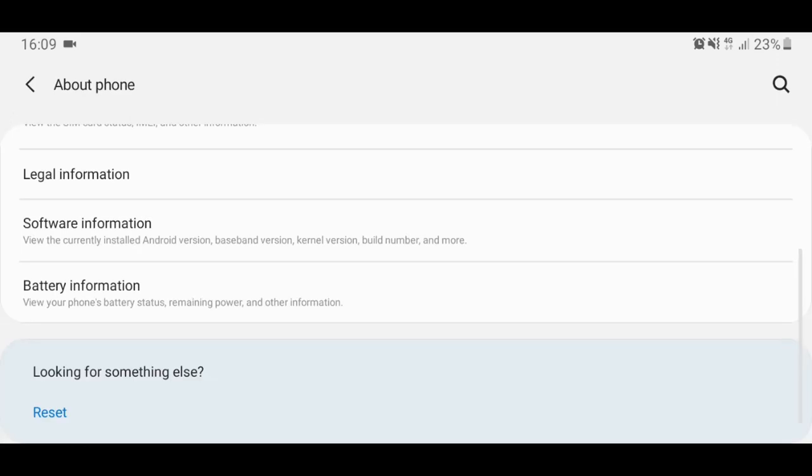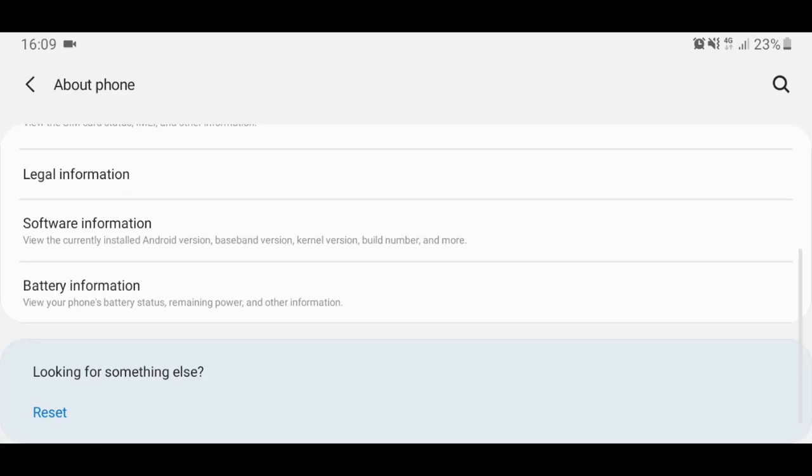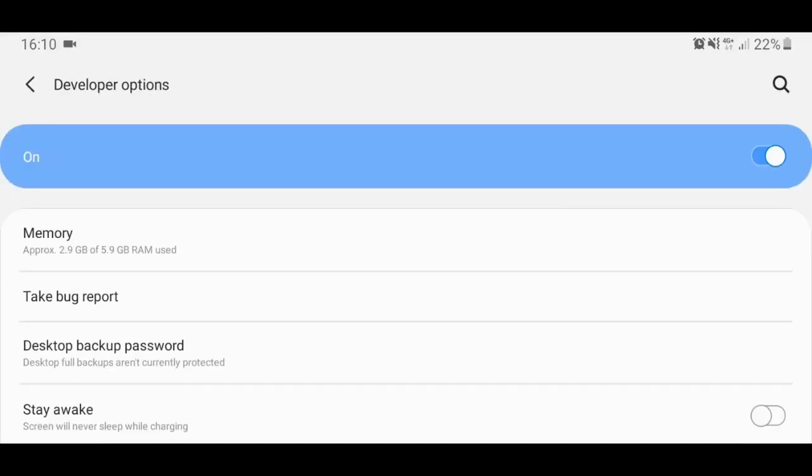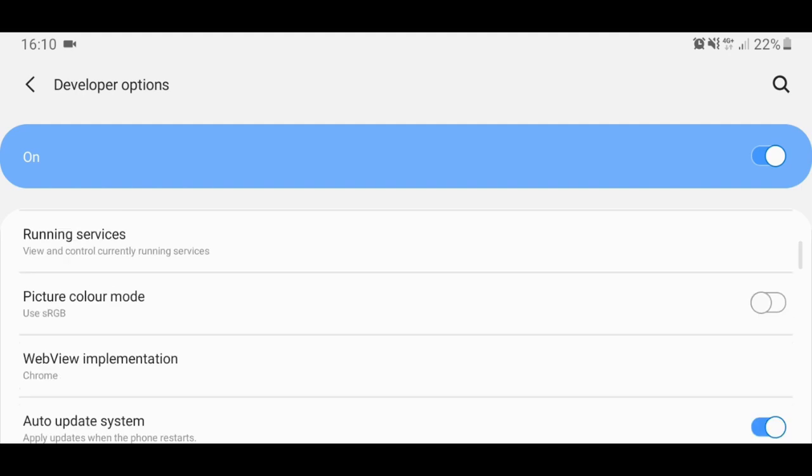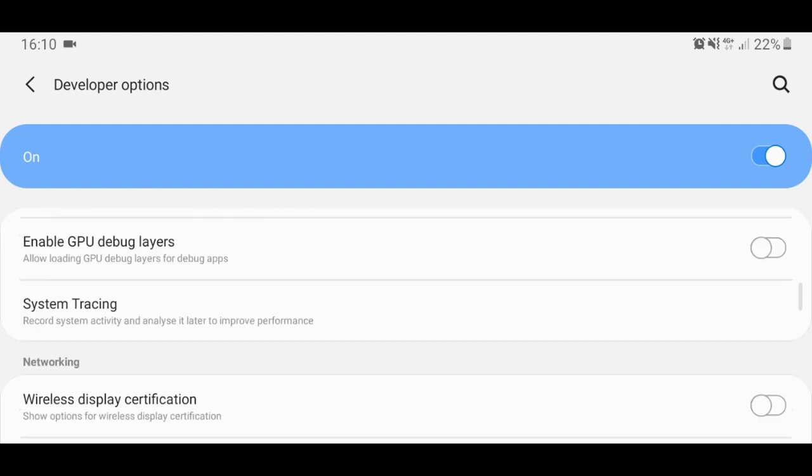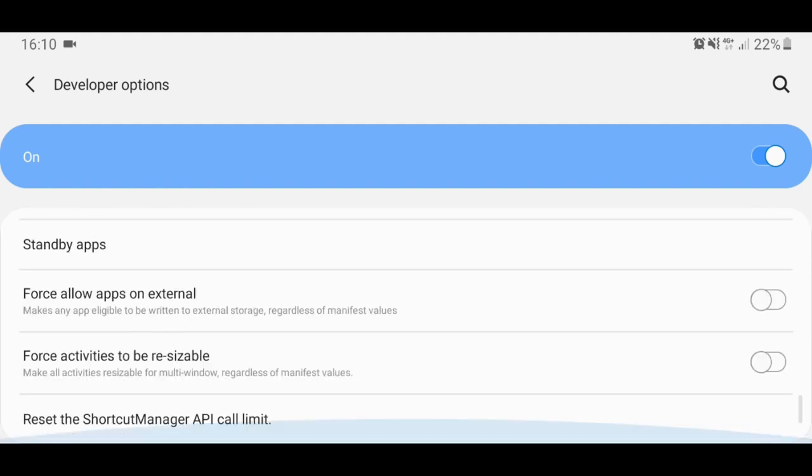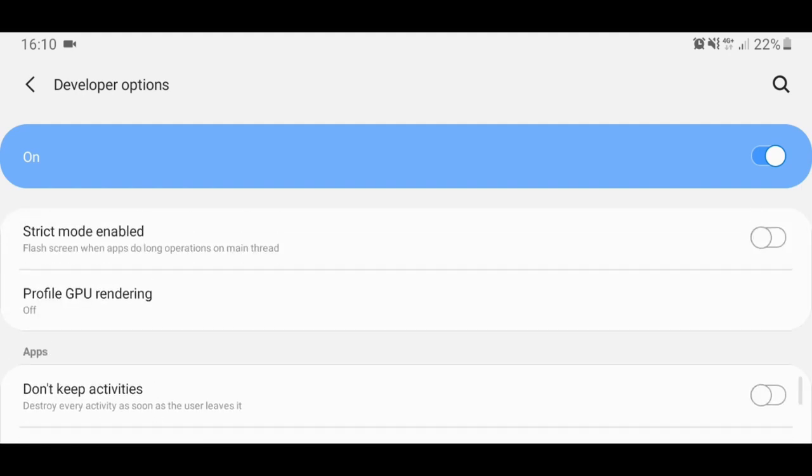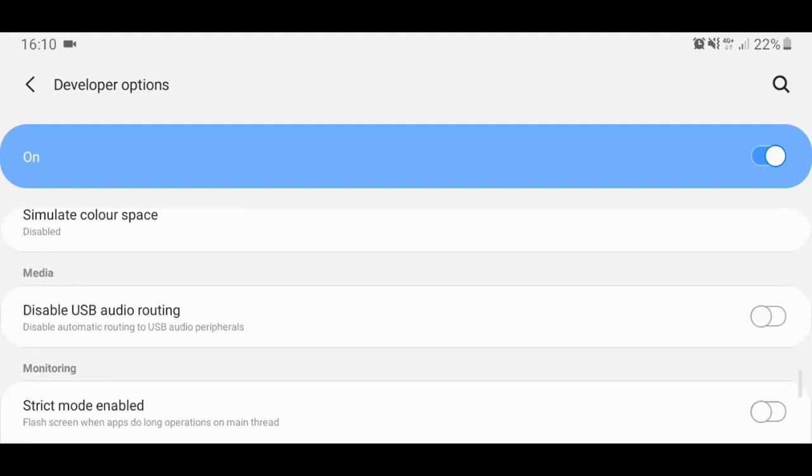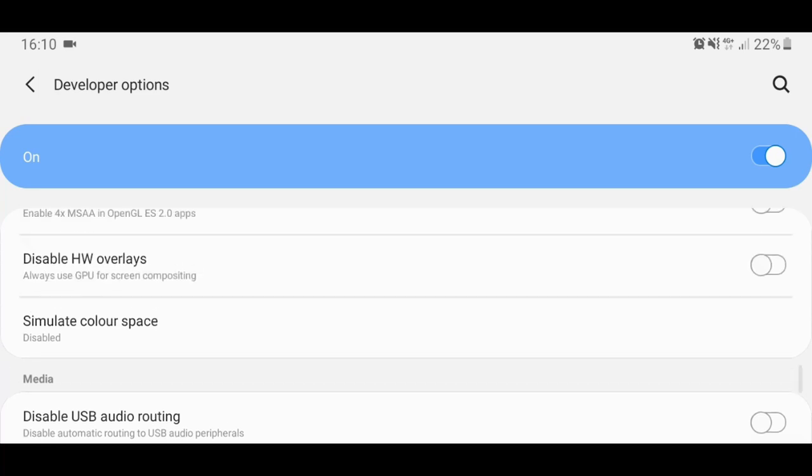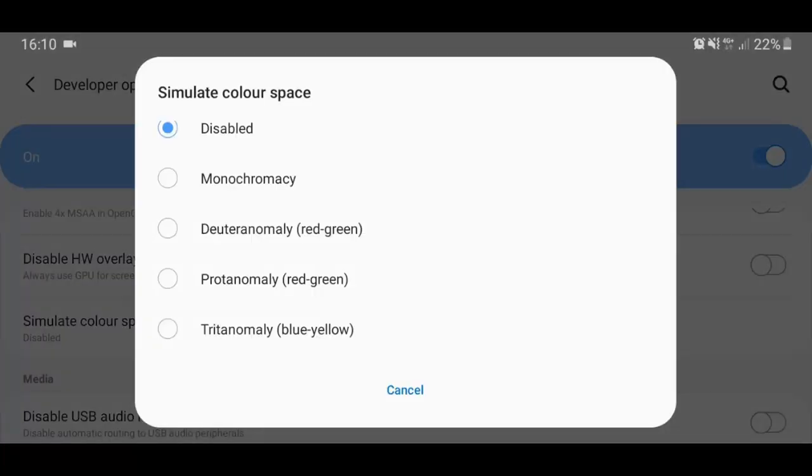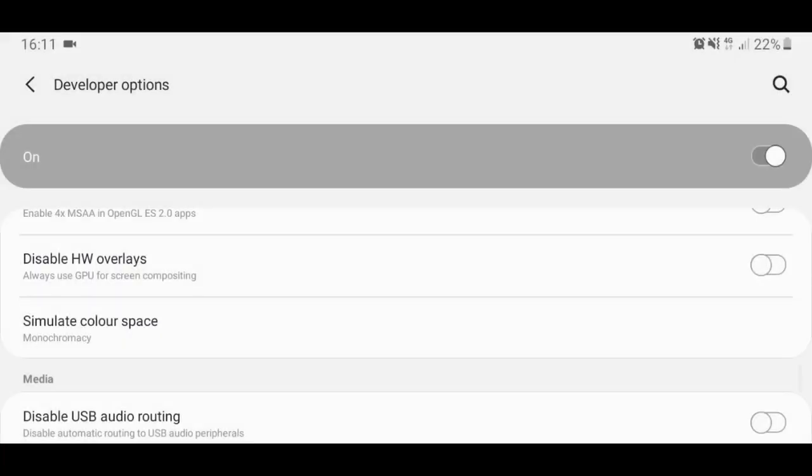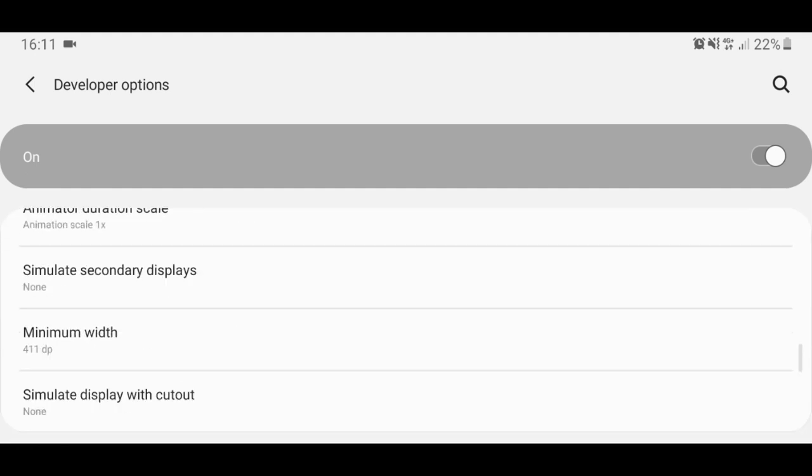it would be that easy. Then go back. Go to developer options and scroll all the way down. Well, not that down. Where it says simulate color space and then select monochromacy from here. Everything is black and white.